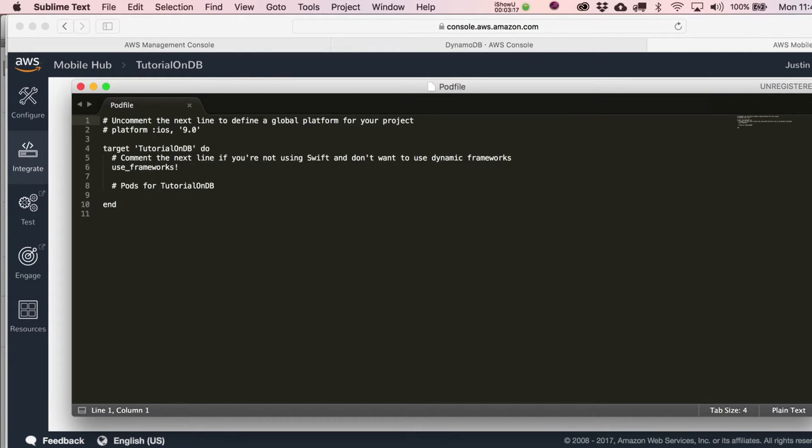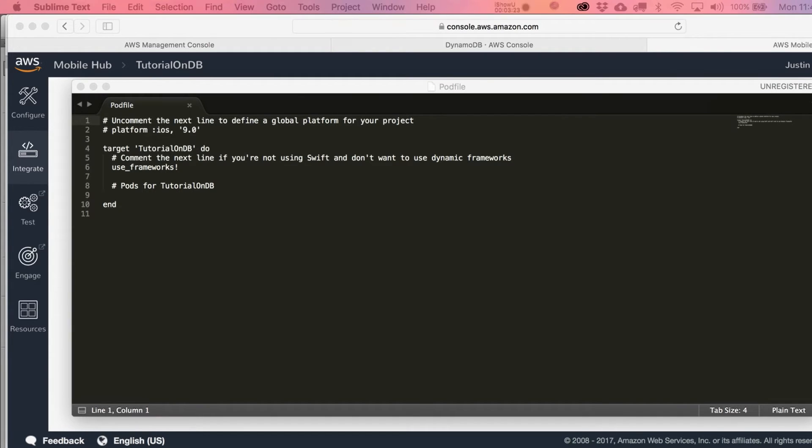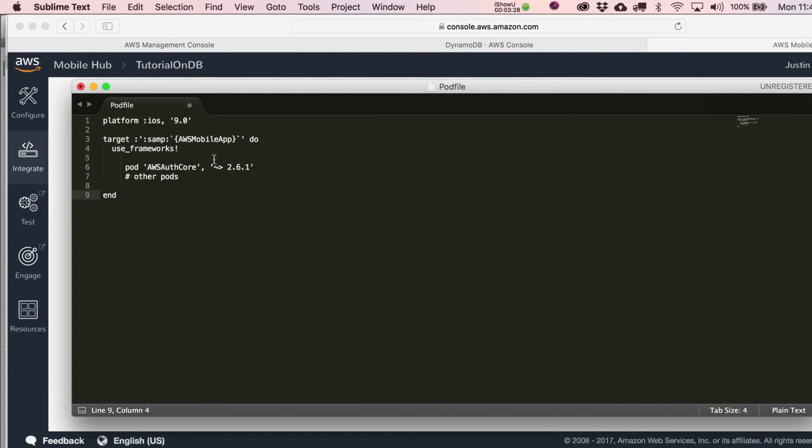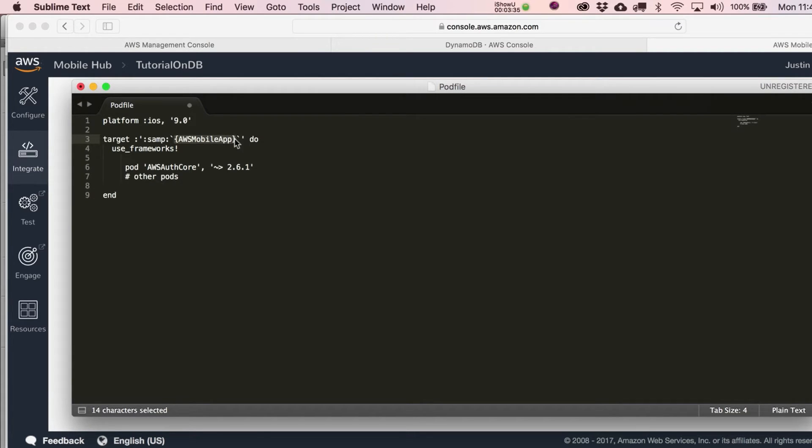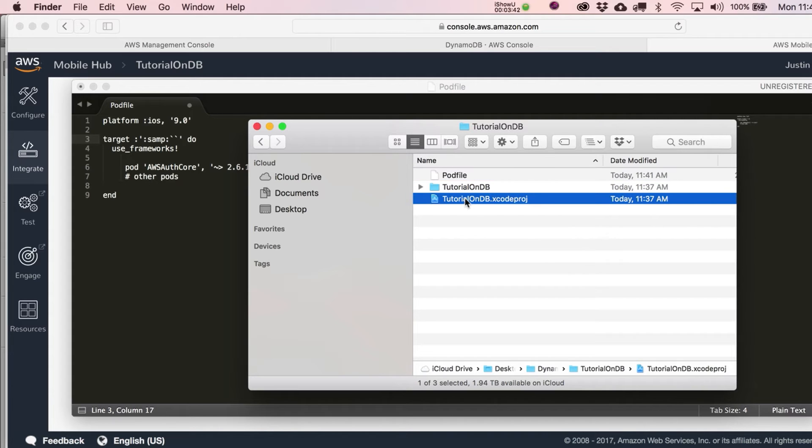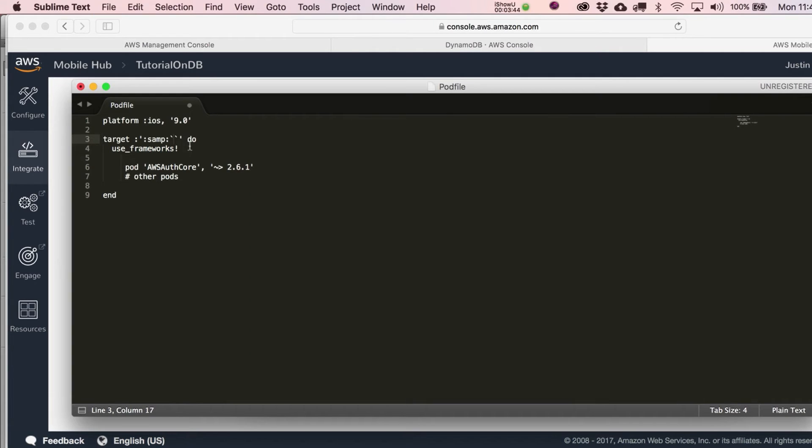It's going to show you the pod file content, and they want you to add the following to build core. Just copy and paste in what they're asking you to do. Replace this with the name of your app. My app is tutorial on DB, so I'm going to paste that in and save that file.